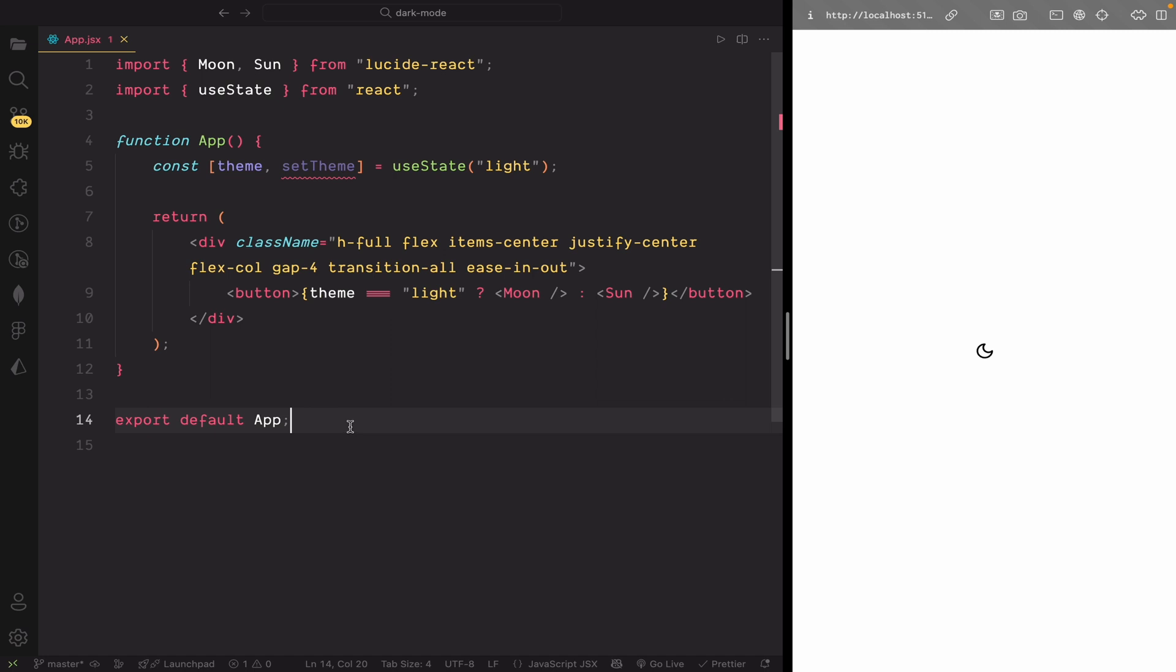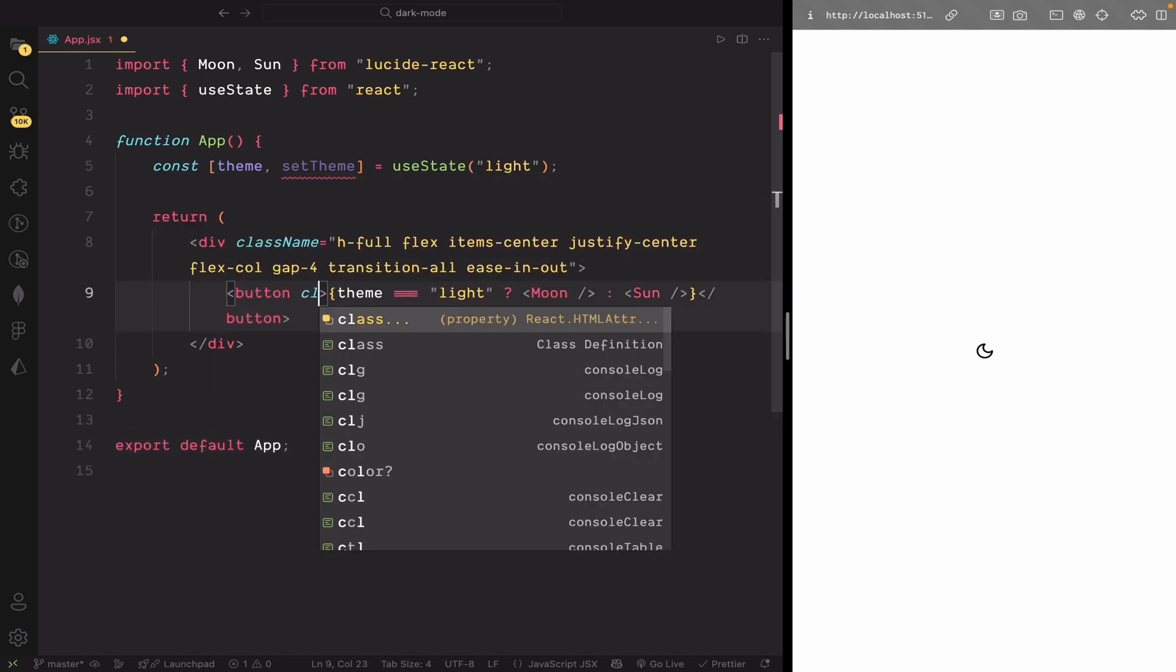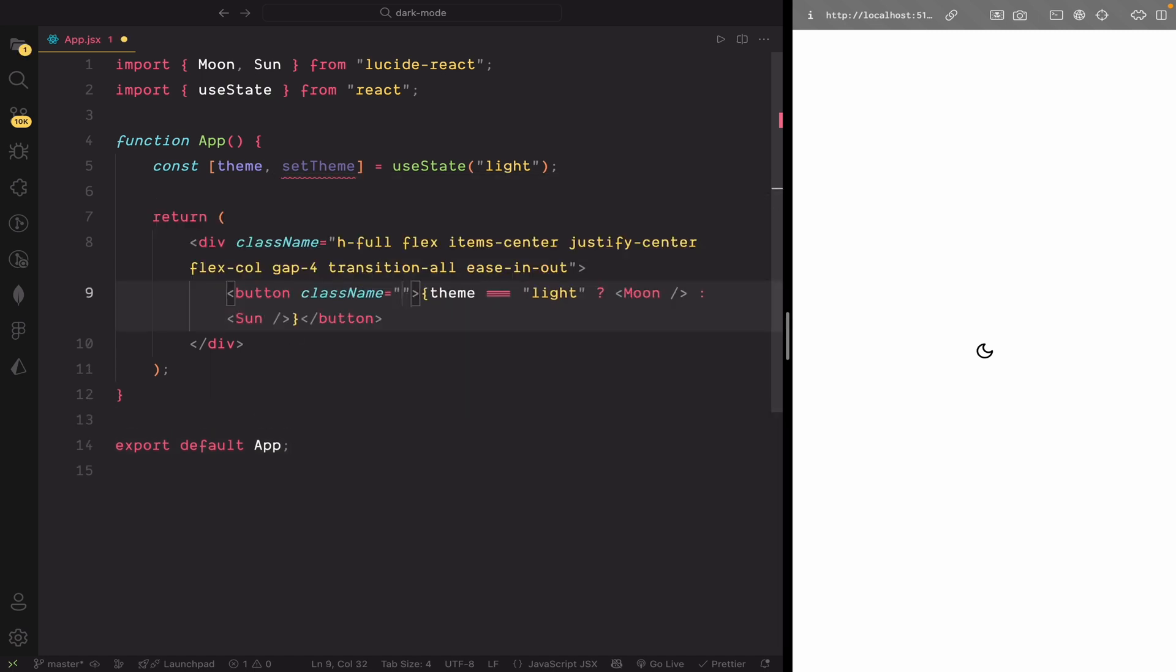Now, let's add some styling to the button to make it look clean and interactive in both light and dark modes.